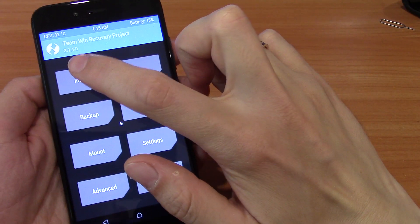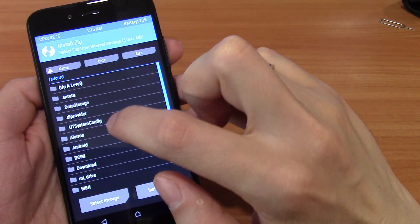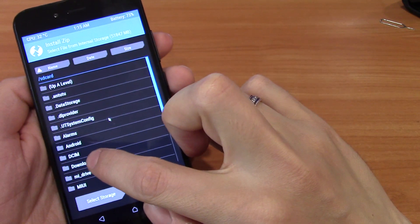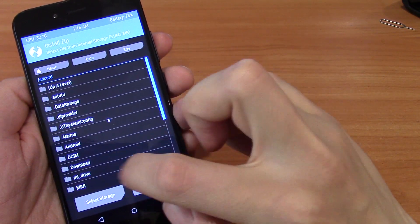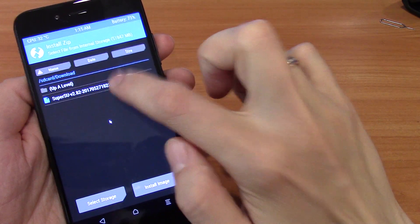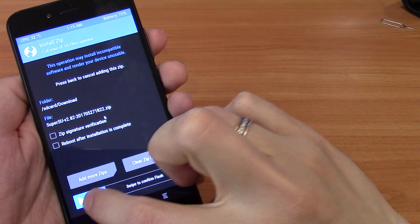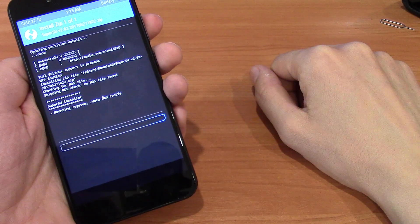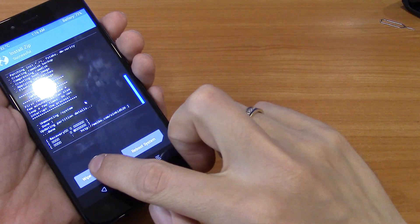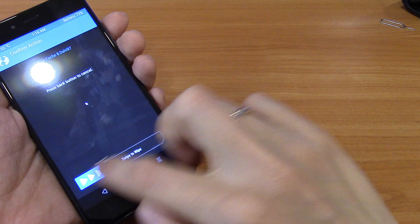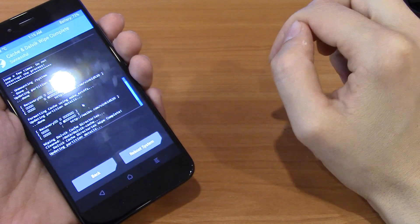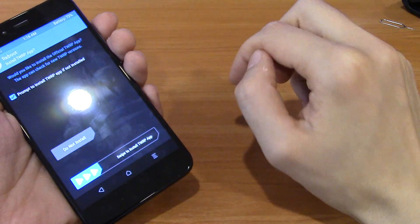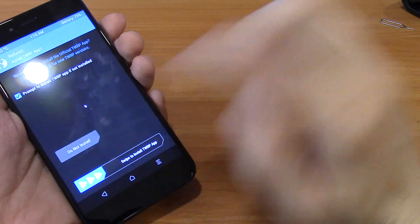The same as before: tap Install and choose our package — Downloads, SuperSU. Swipe to confirm flash. Install it, wipe Dalvik/cache if you want.